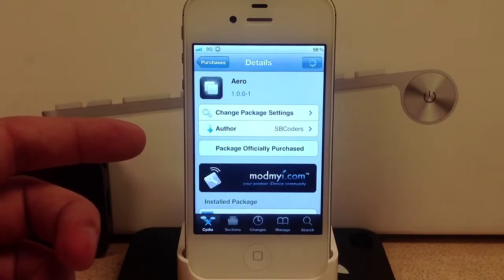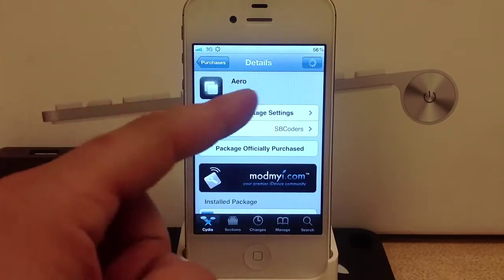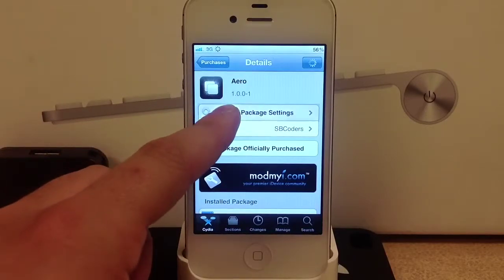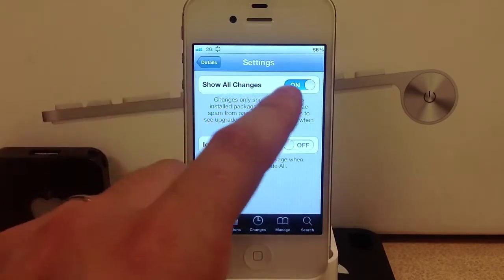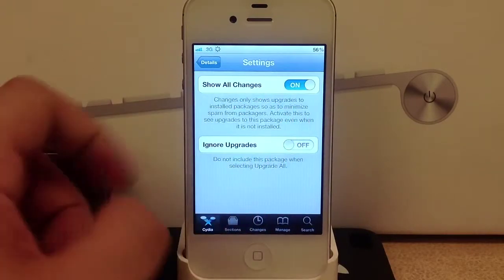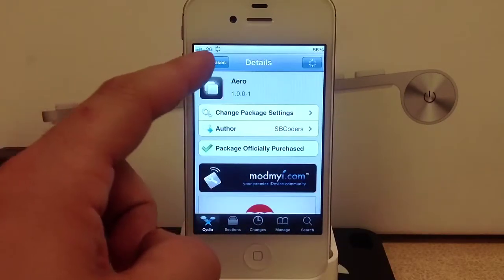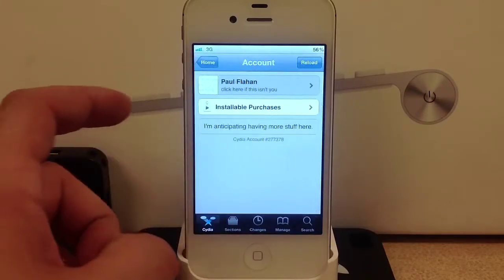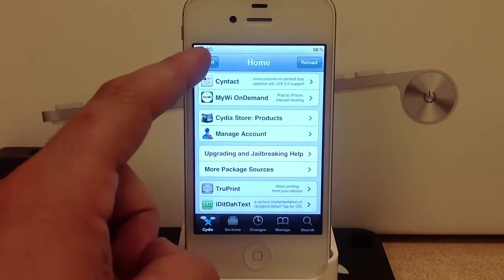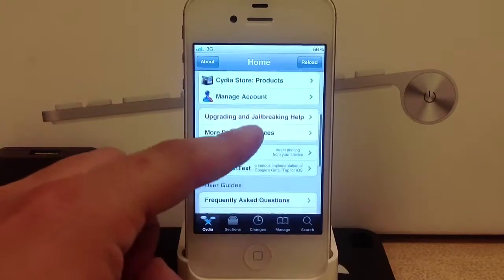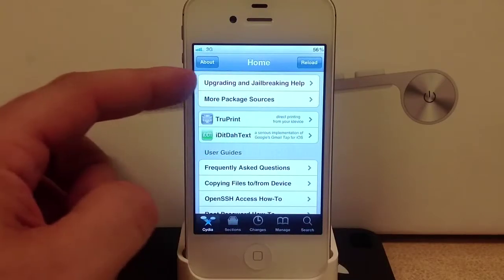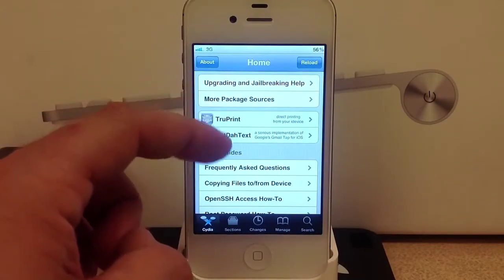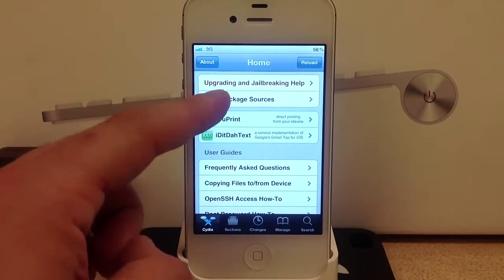You can also select the change package and settings, and you can show all changes. You can do this to any tweak so you can be updated on every update it gets even though it's not downloaded to your phone. Here are the updating, jailbreak help, tips and more package sources.